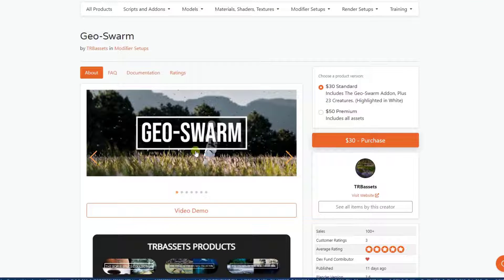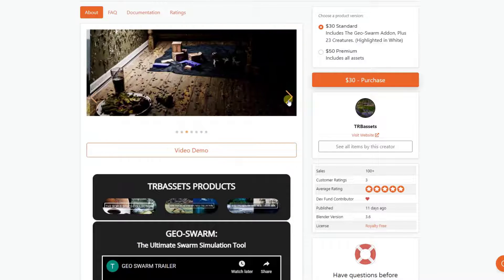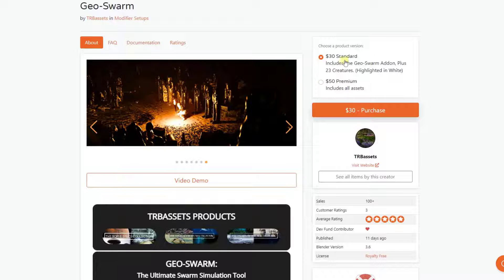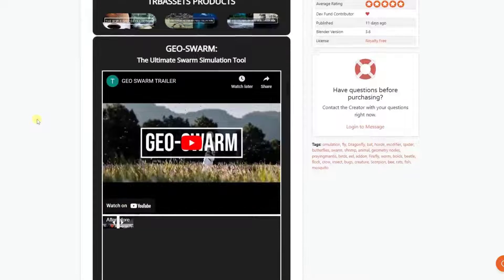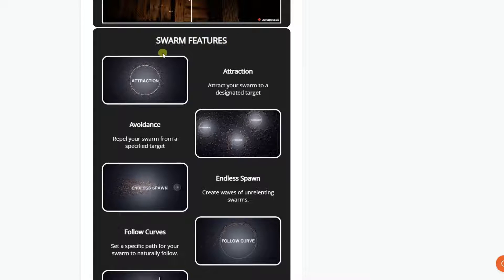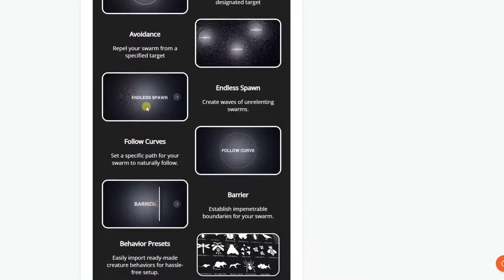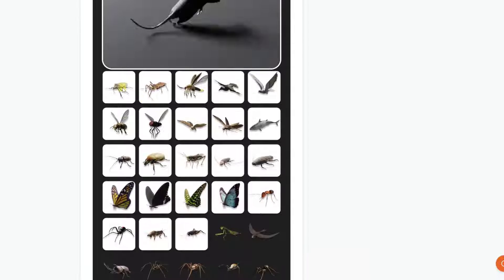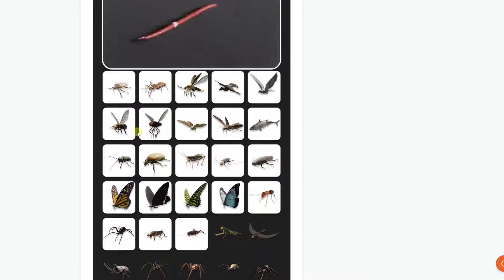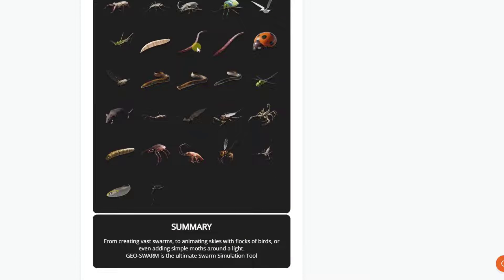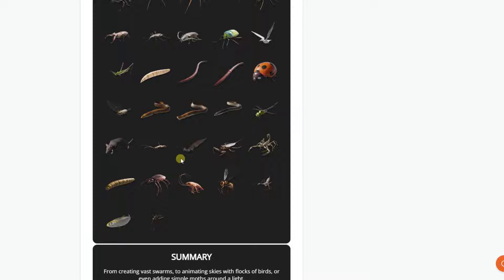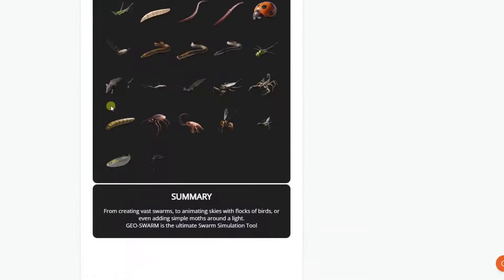On Geo Swarm's page, you can see this is basically an add-on for creating exactly what it sounds like — swarms of bugs or flocks of birds, and other things like that. Note that there are two versions: a standard version which comes with the add-on and some creatures, and a premium version which includes all the assets. This add-on comes with a swarm system you can use to set up different behaviors, as well as a number of different creature types — bugs that walk along the ground, flying creatures like bees and moths, slithering creatures, birds, rats, and more. It's a pretty deep library. Let's jump over into Blender and take a look at the way this works.